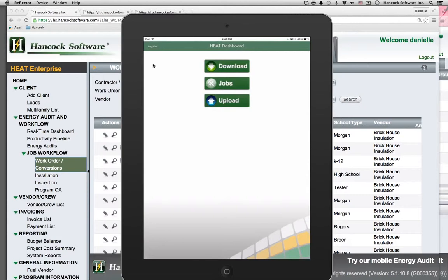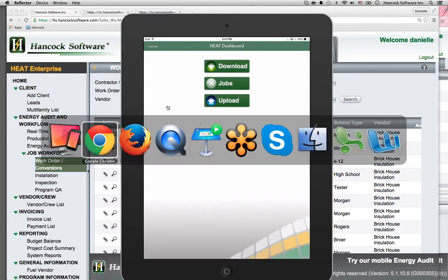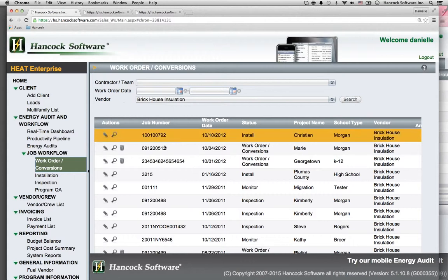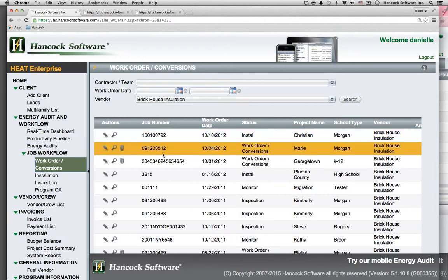When data collection is finished, field staff press an upload button, and the information is uploaded back to an online portal.